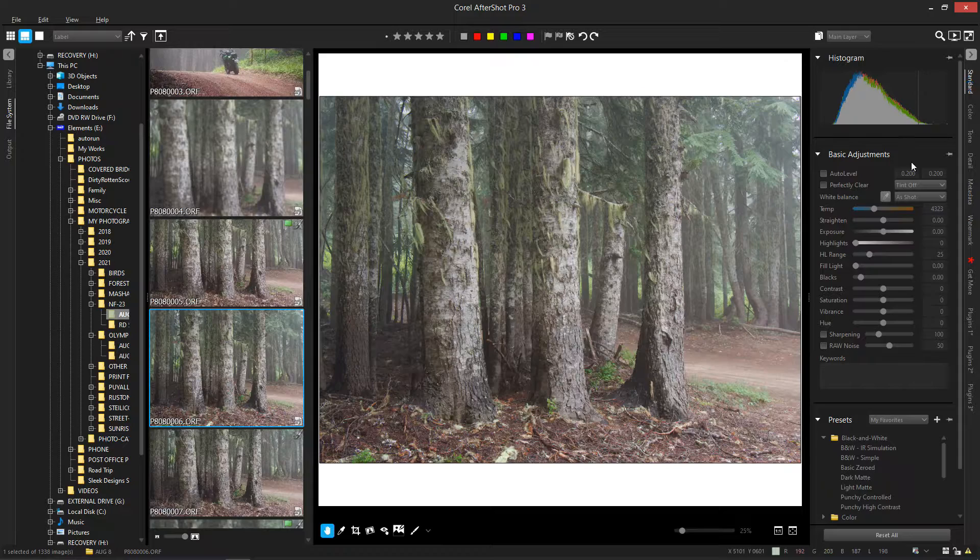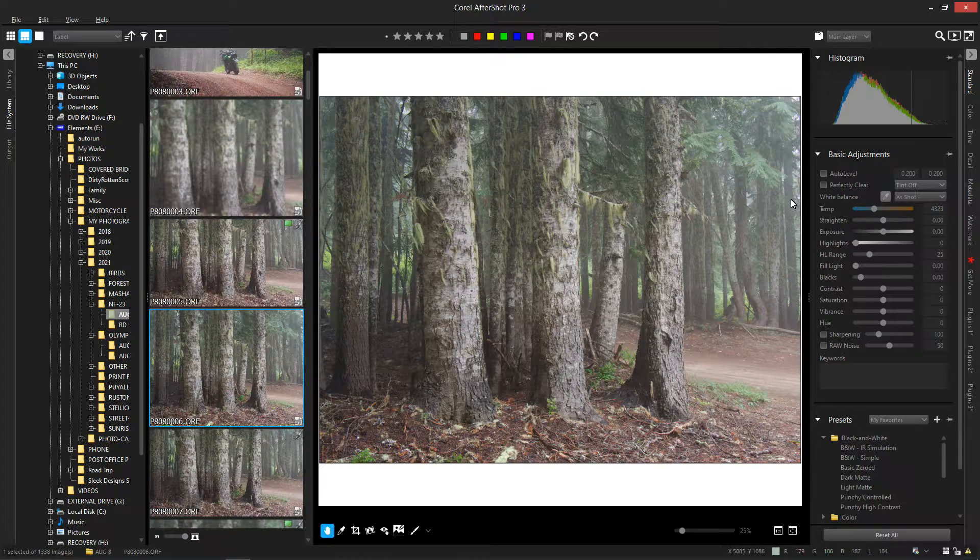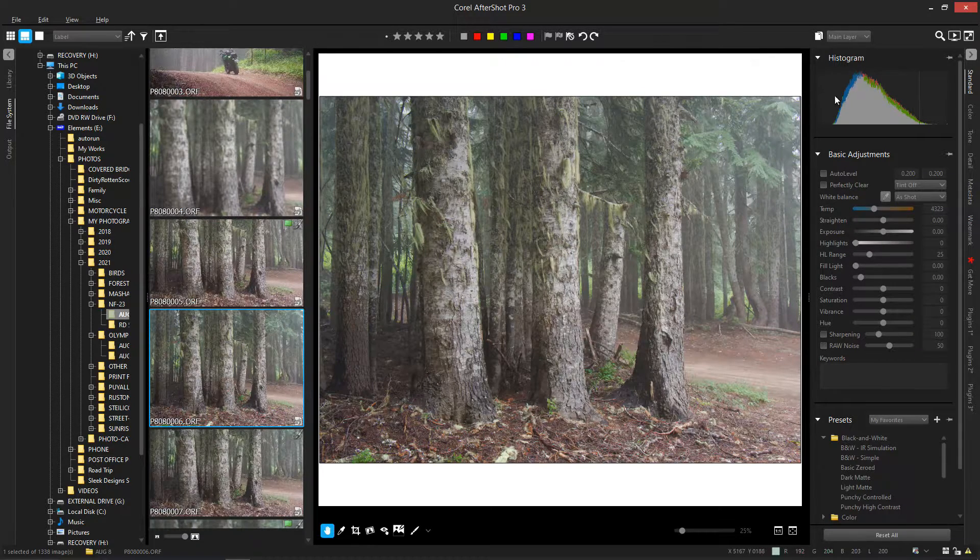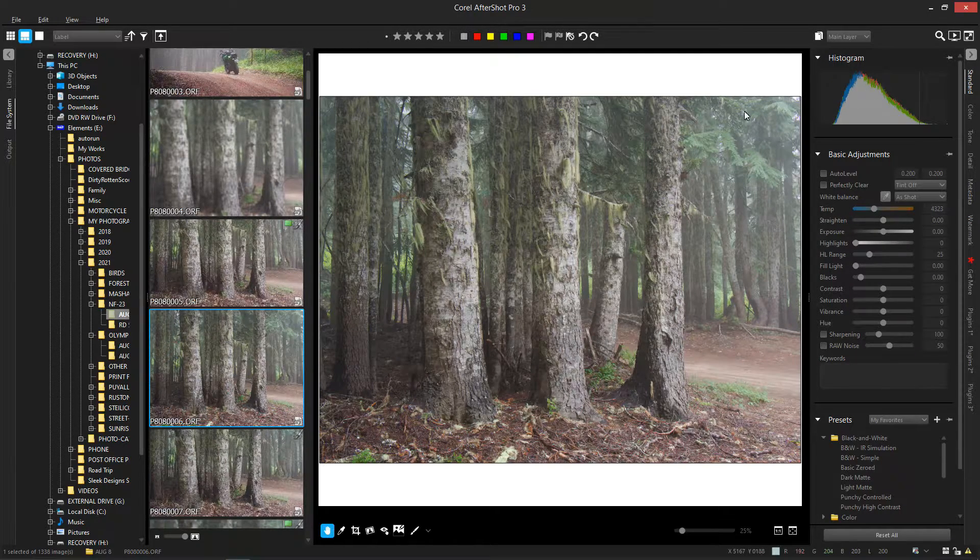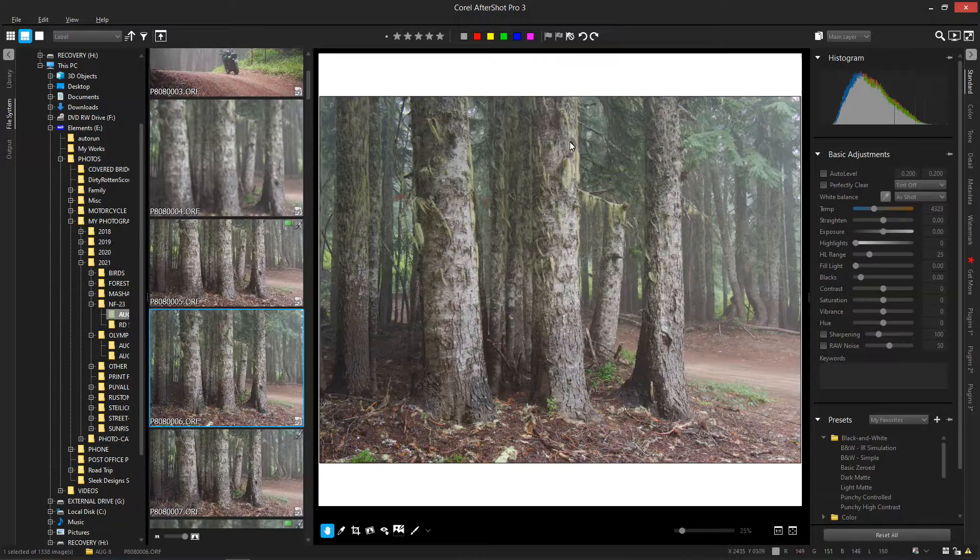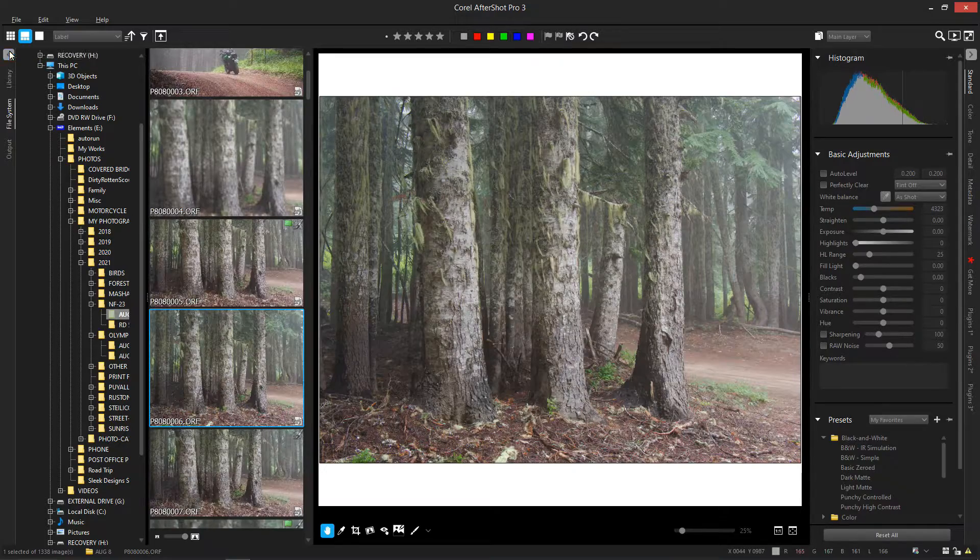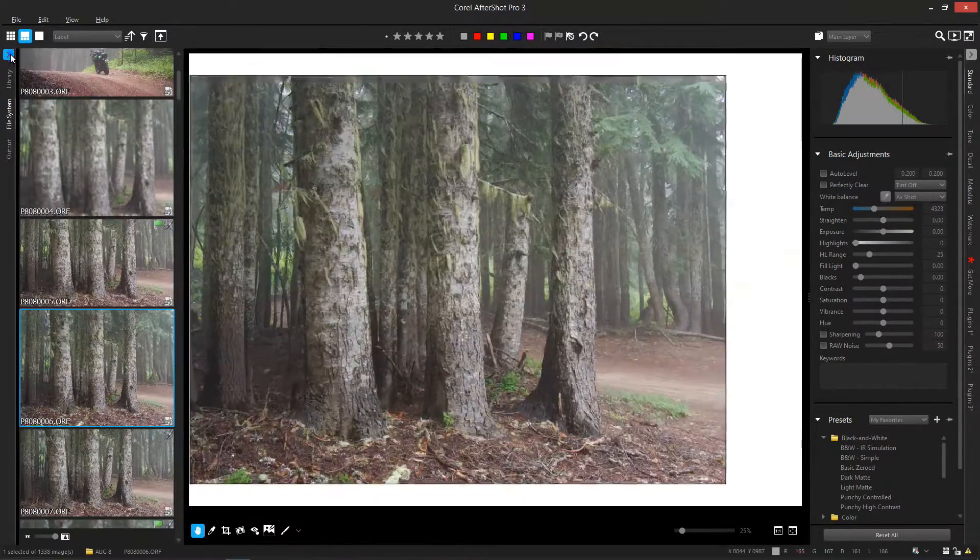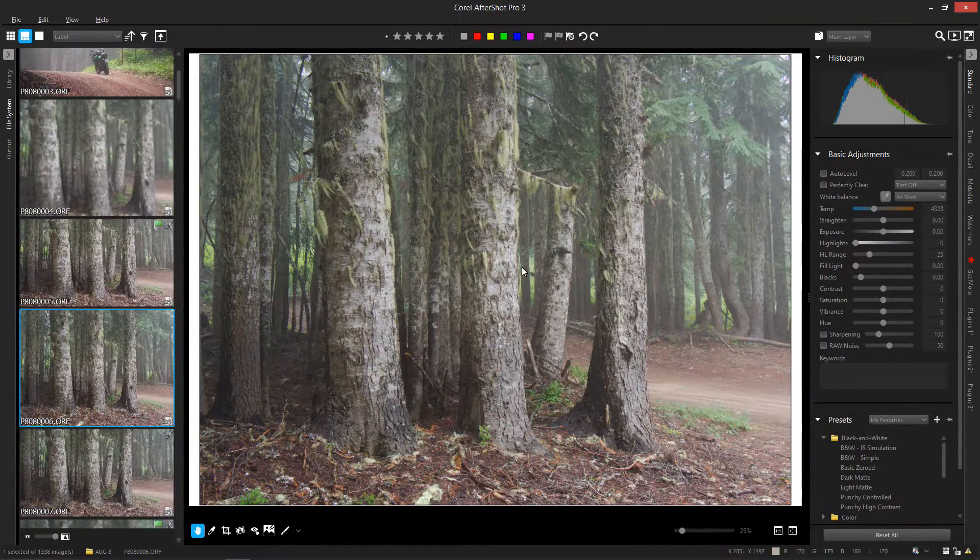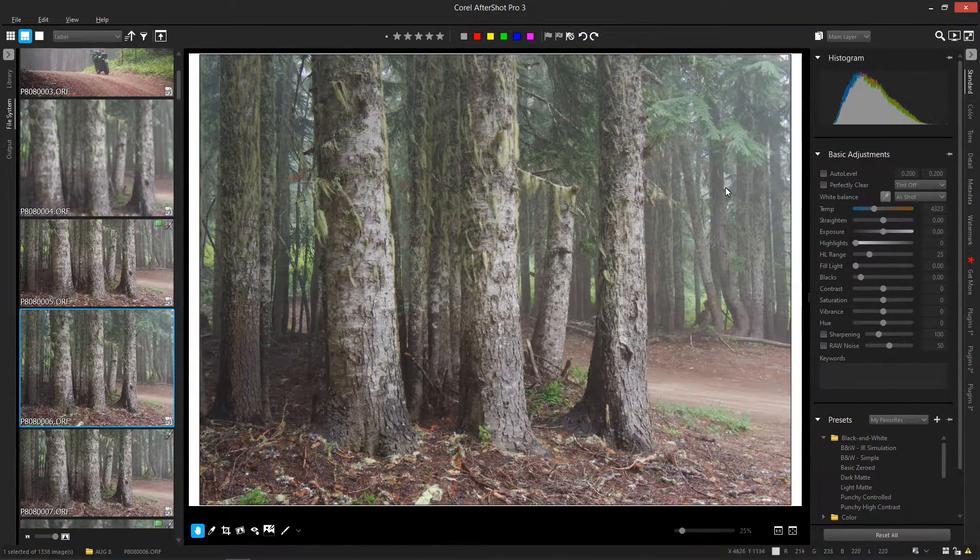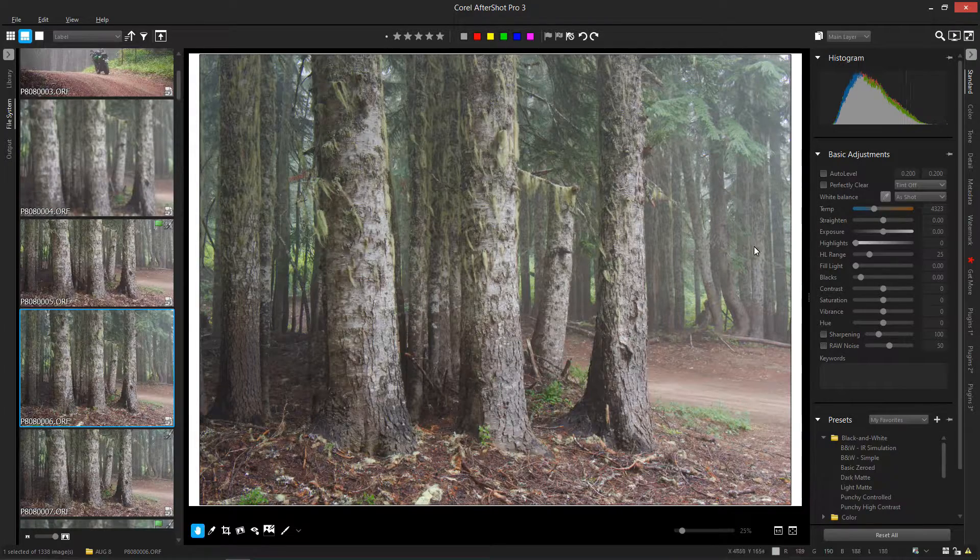Now if you just launch, you're going to be here in your standard panel. You've got your histogram in the upper right and I've just chosen an image here. Let me make it a little bit bigger.